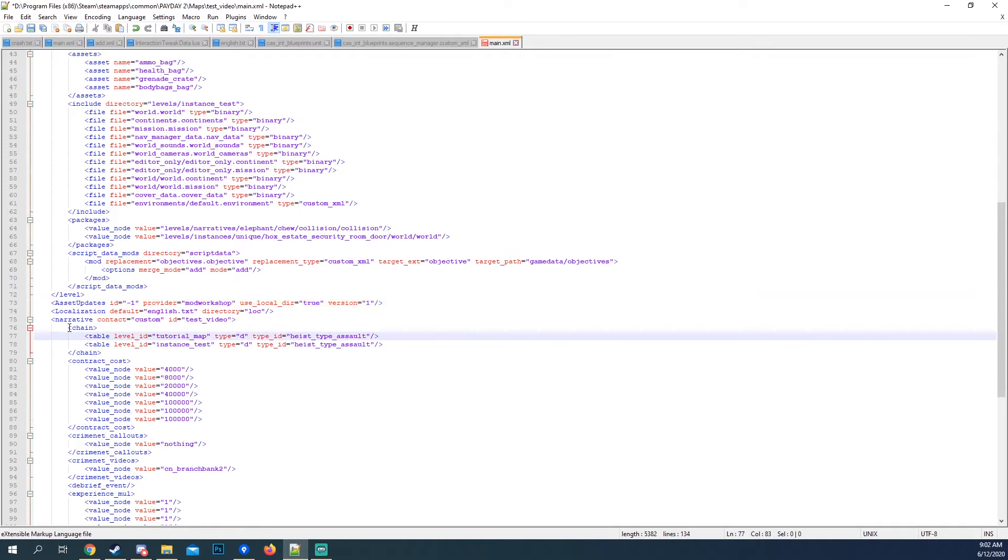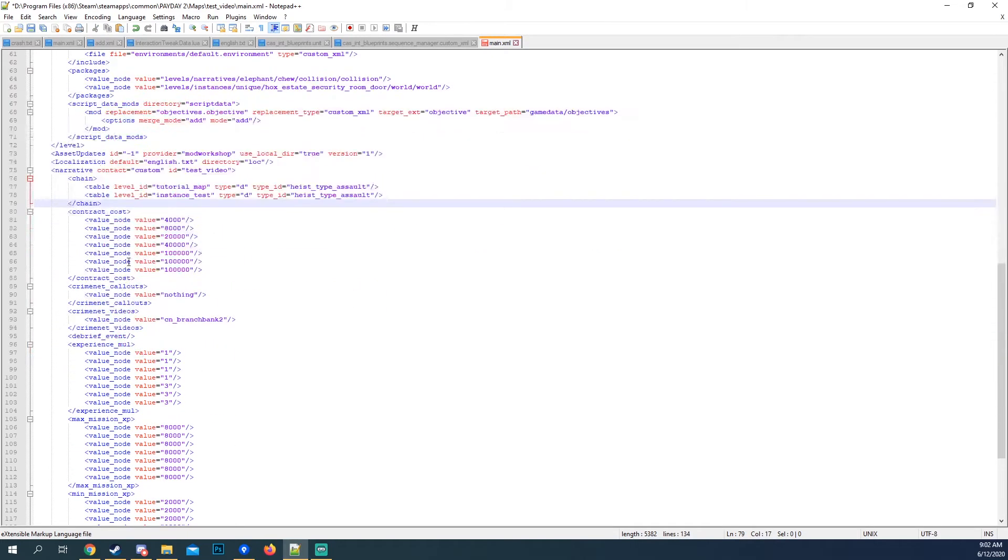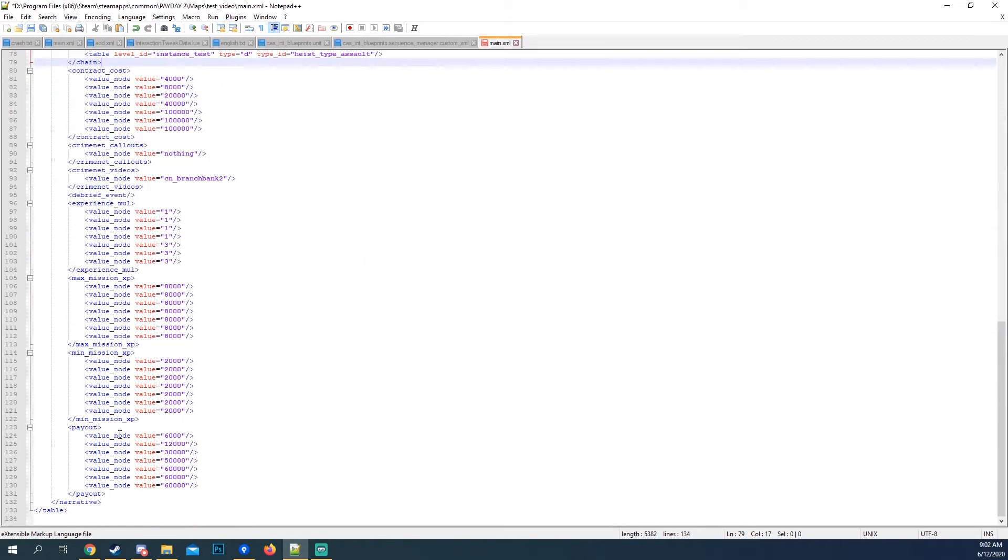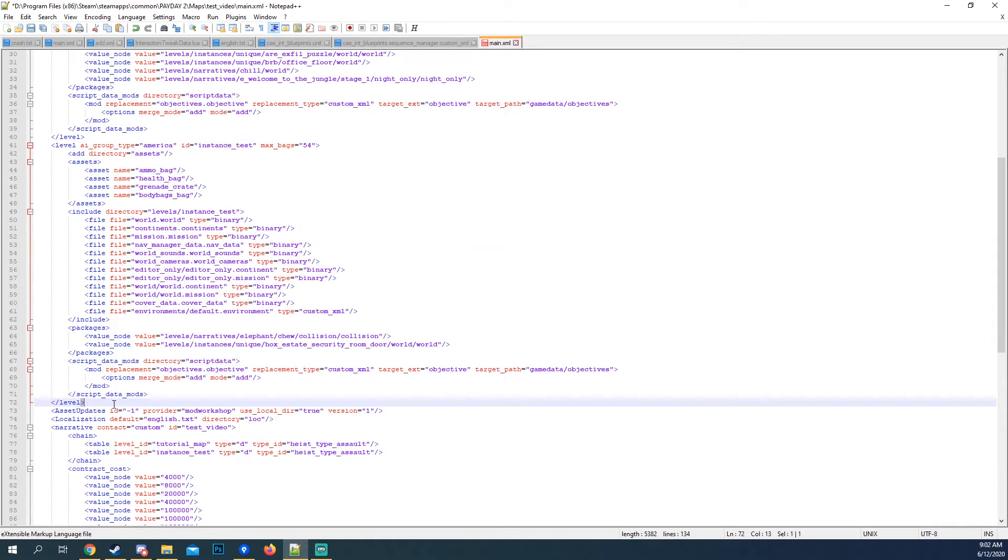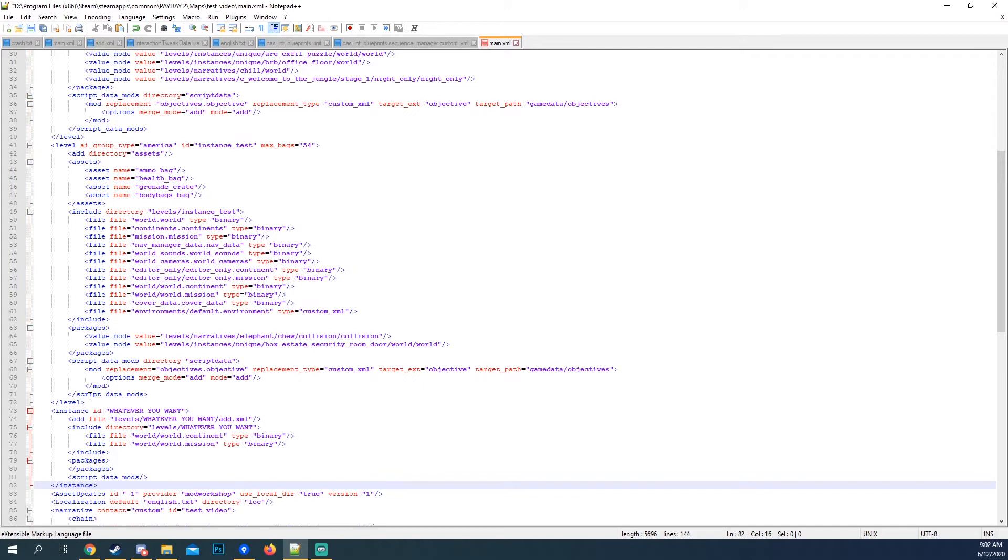We have the chain. This is the chain of levels that are gonna be there. And then this is just like experience, money, payout, all that sort of stuff. Anyways, that's not important. That's not what we're doing right now. What we are doing is this instance.